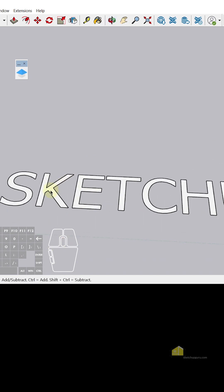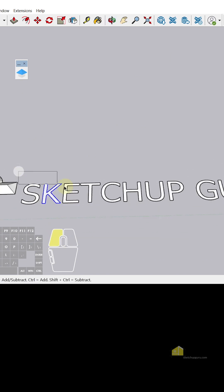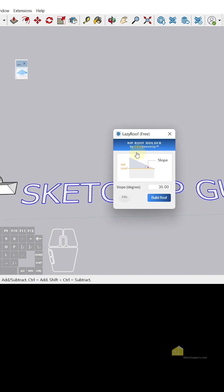You can do the same for text as well. Simply select all the text, click on Build Roof and click on Build Roof here.